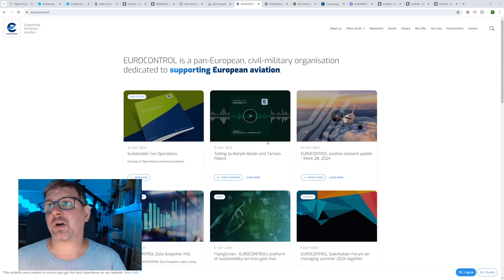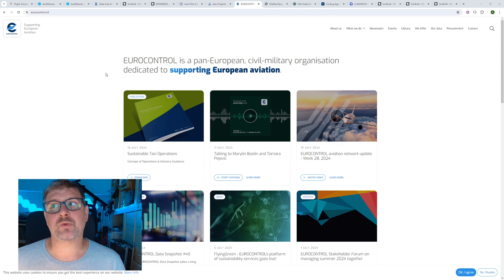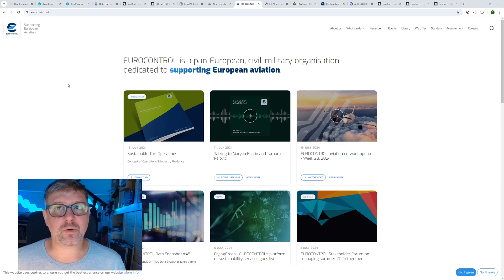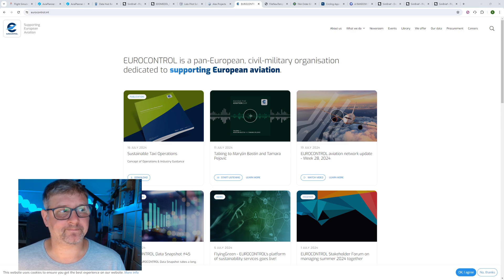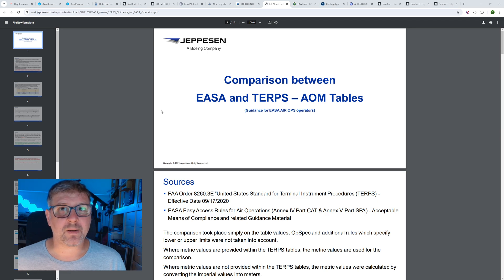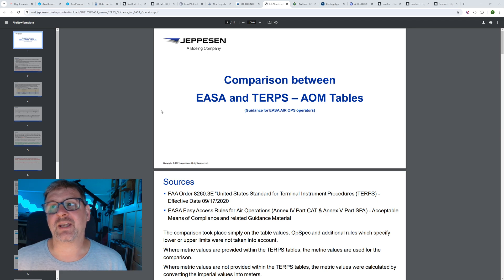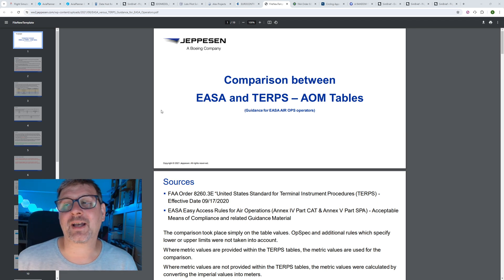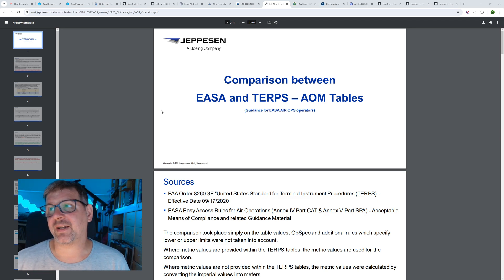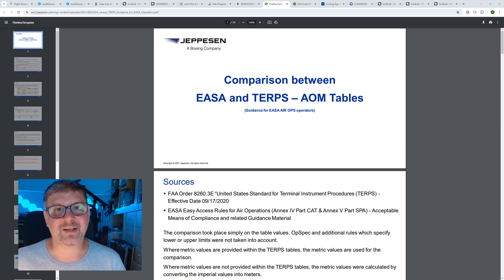Bestimmte Charts kann man sich auch auf bestimmten Seiten herunterladen. Hier auch nochmal ein Beispiel für Euro Control. Wer sich die Mühe machen möchte – ich finde es für knappe 3 Euro nicht unbedingt notwendig, dafür hat man im Prinzip komfortabel alles auf einer Oberfläche. Wer sich Unterschiede anschauen möchte zwischen Jeppesen oder Lido oder entsprechenden Prozeduren: Die FAA hat eine etwas andere Herangehensweise als die EASA – die FAA nennt das Ganze TERPS. Da habe ich dann auch noch die Webseite und den Link für euch.